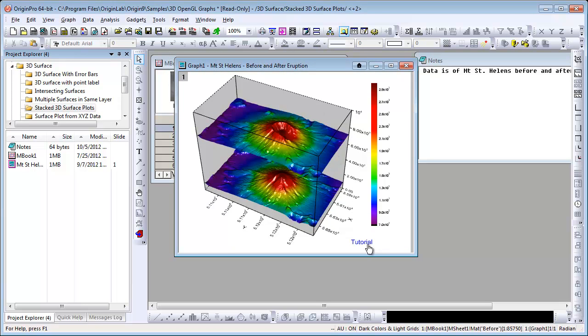Many of the graphs have a link to a tutorial, so you can click on that link, and that will open up our help file with steps on how to recreate the graph.